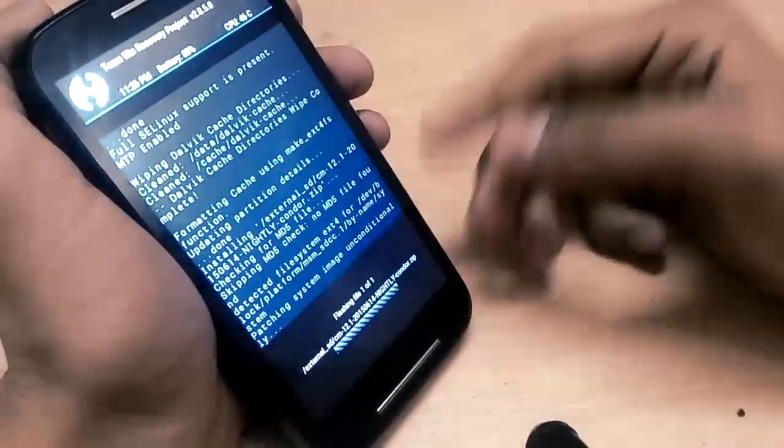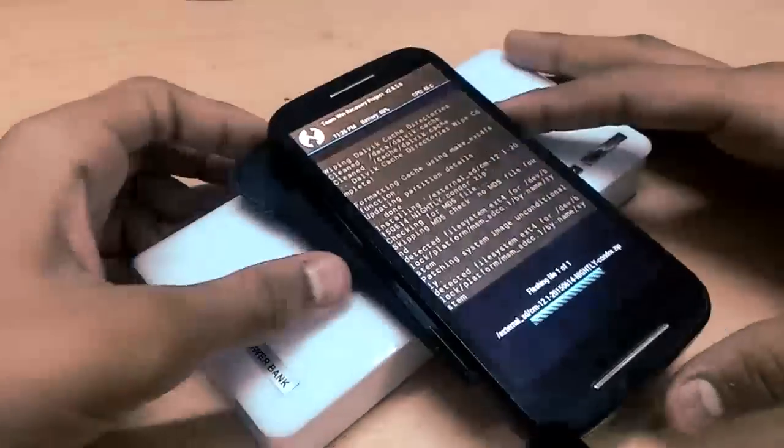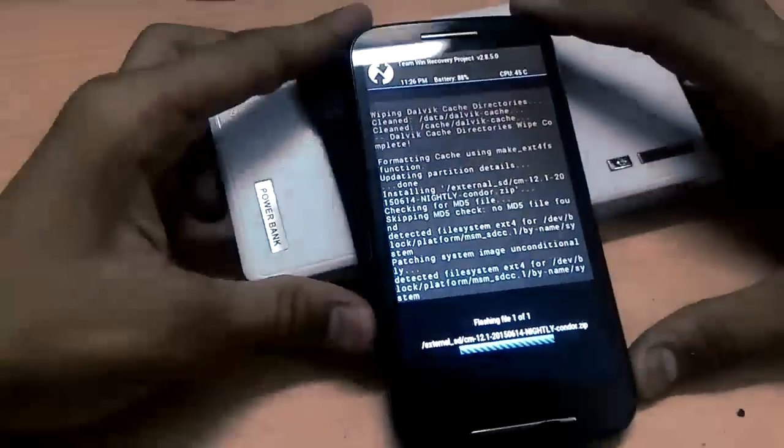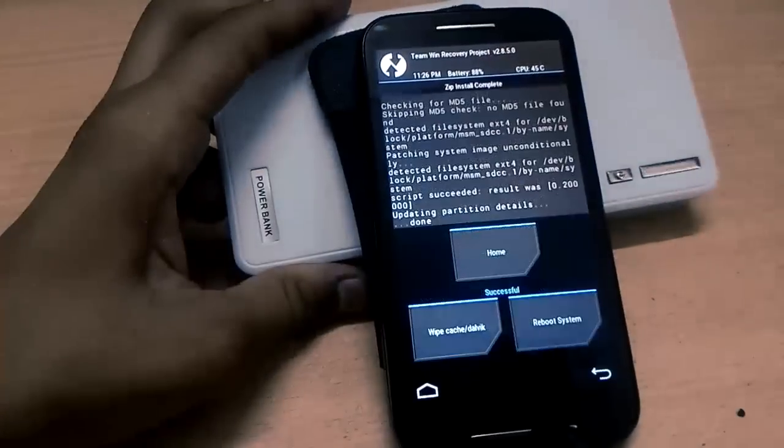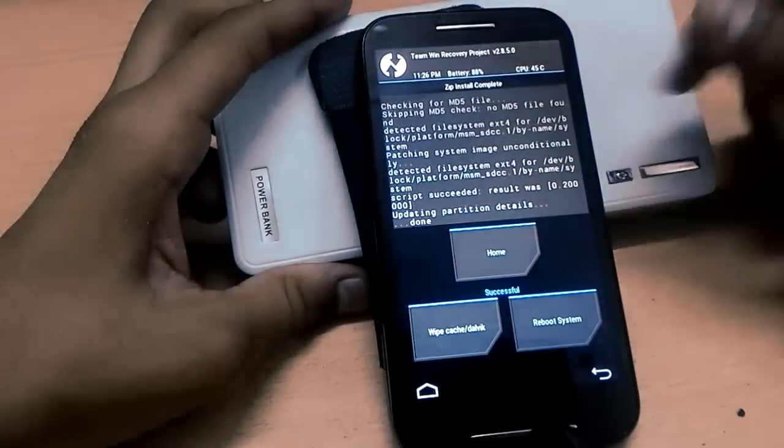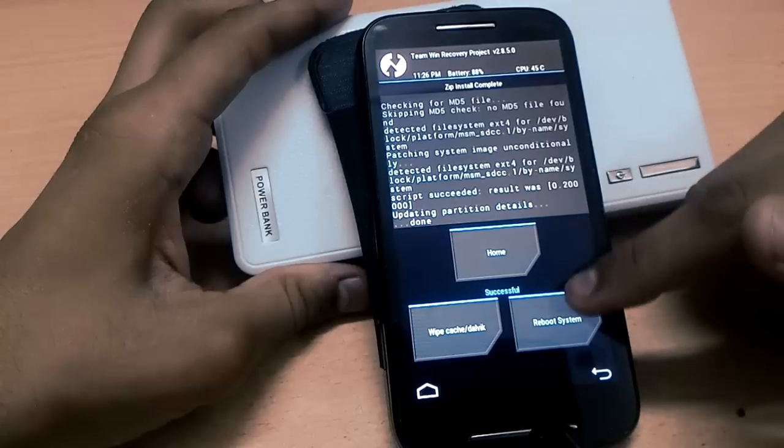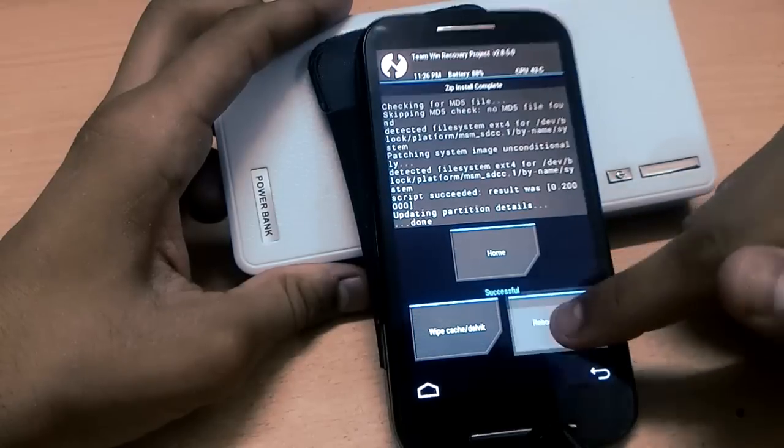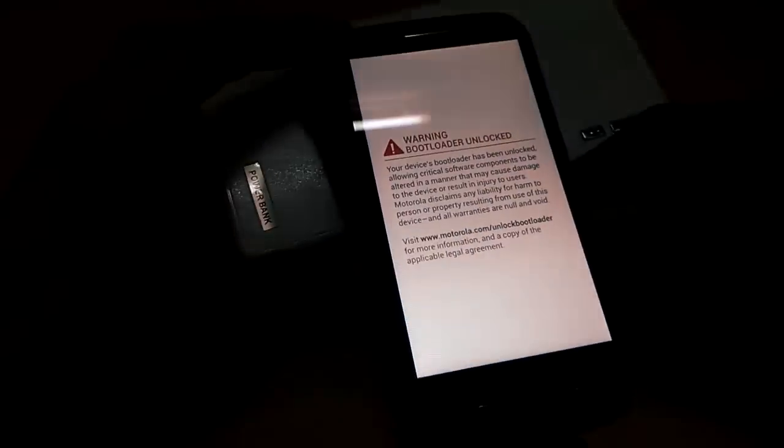Putting the device here because it takes too much time. Now you can clear the wipe cache and Dalvik cache from the left side, but I am not doing that - I am rebooting the system.